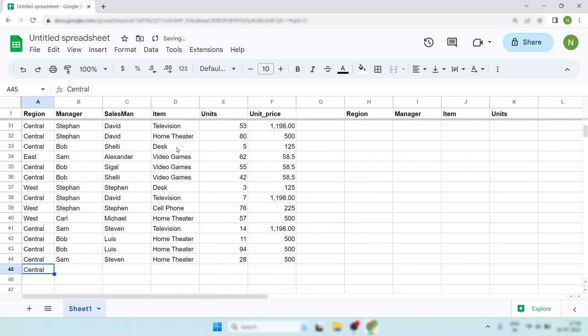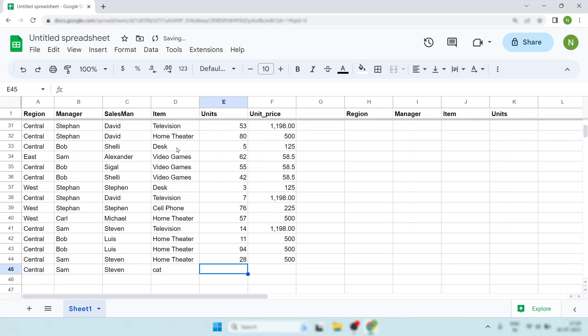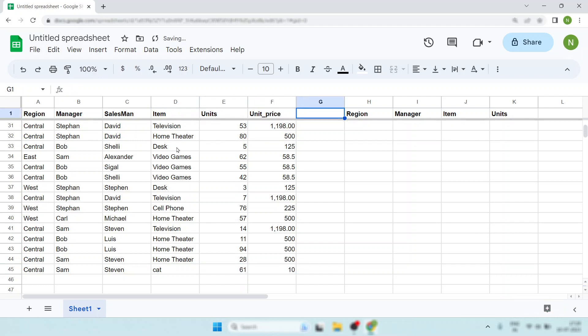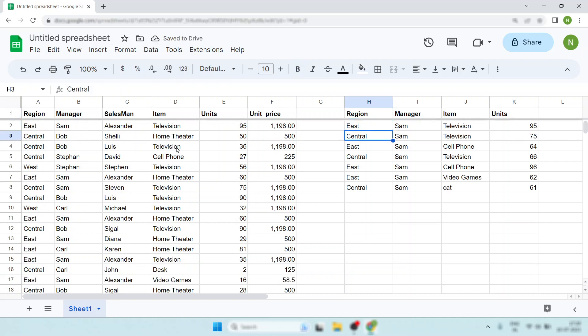Now if you want to add one more value, I want to add Sam, fully automated. For example, I'm adding this and I'm adding 61 here, I'm adding 10. Look, it's already added. Item added and data added.